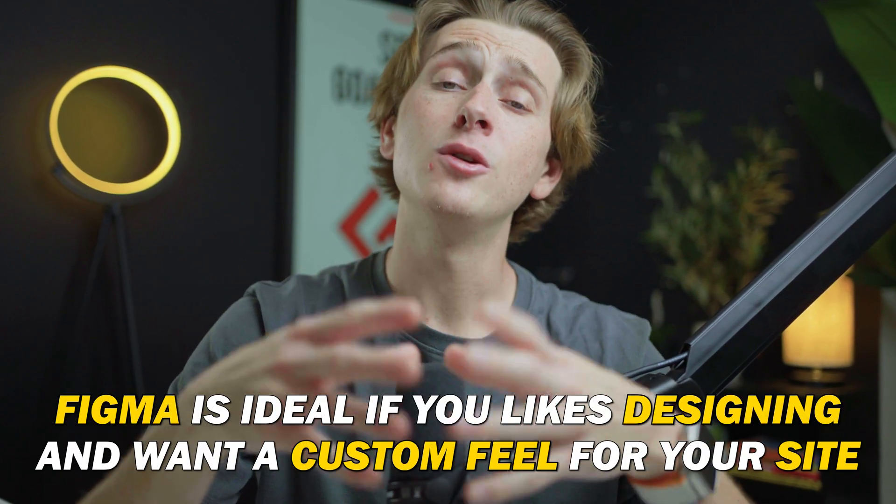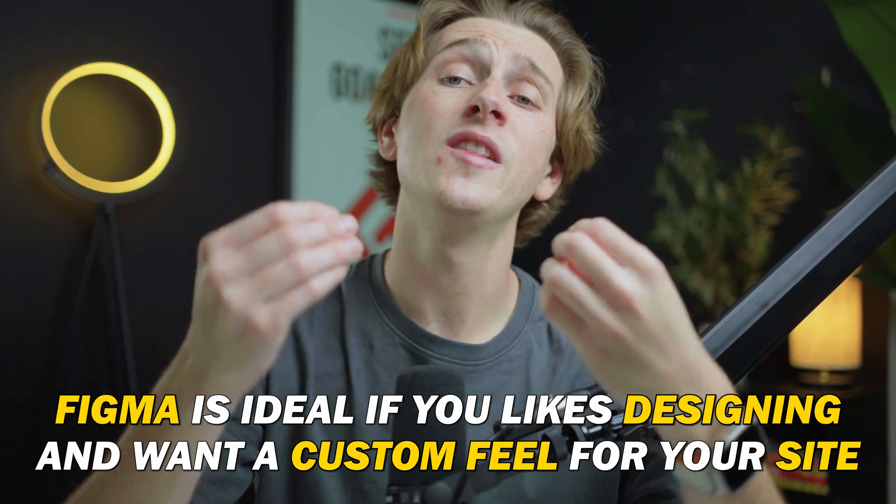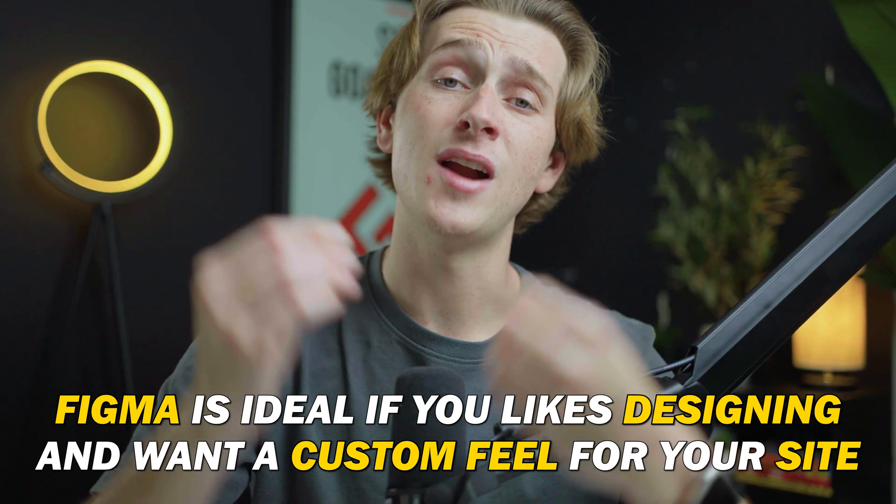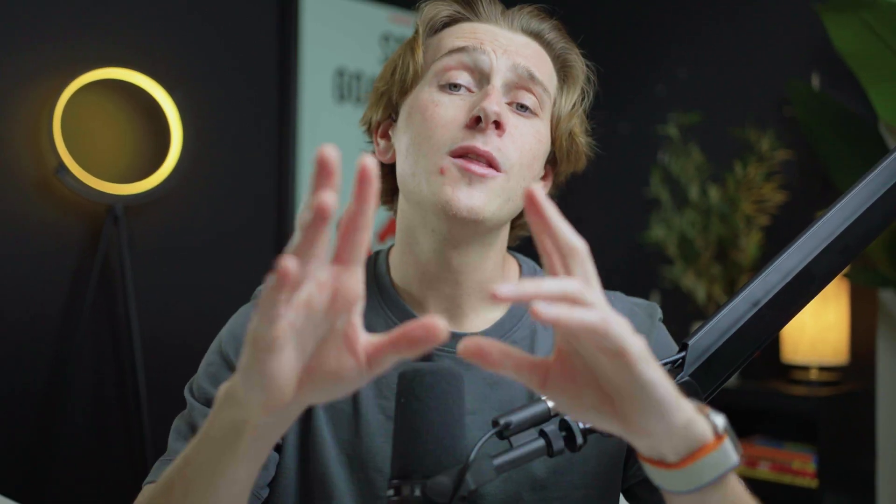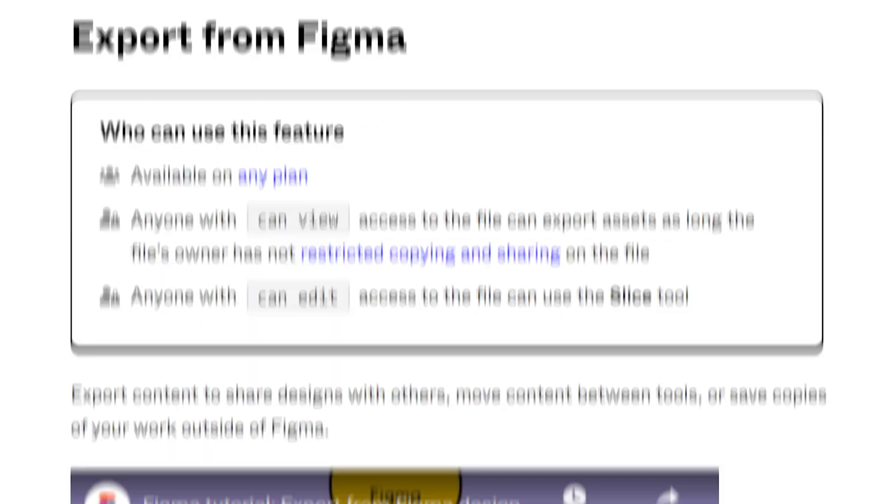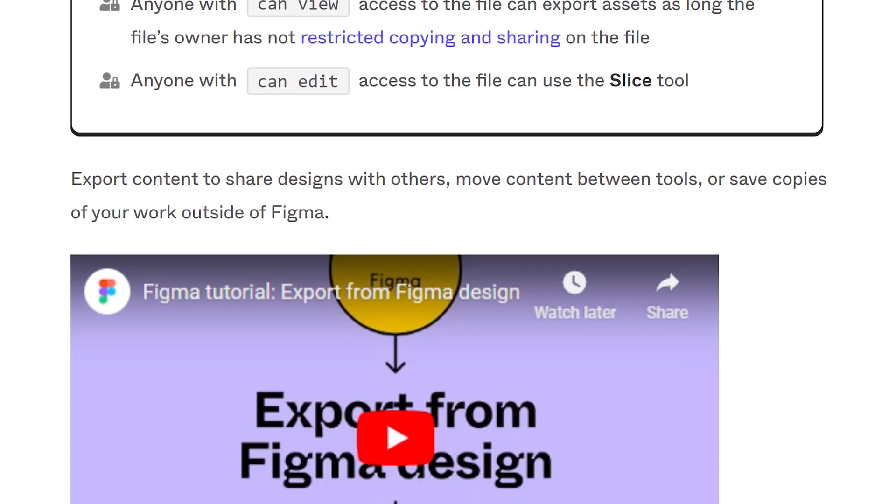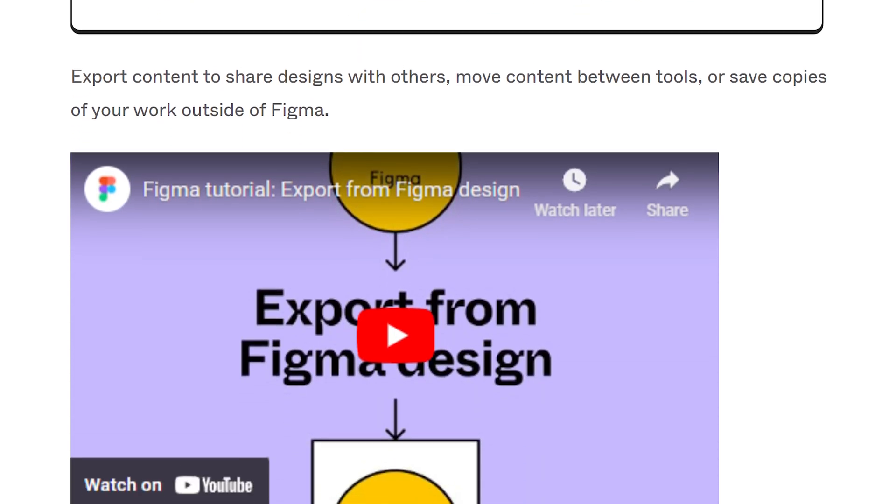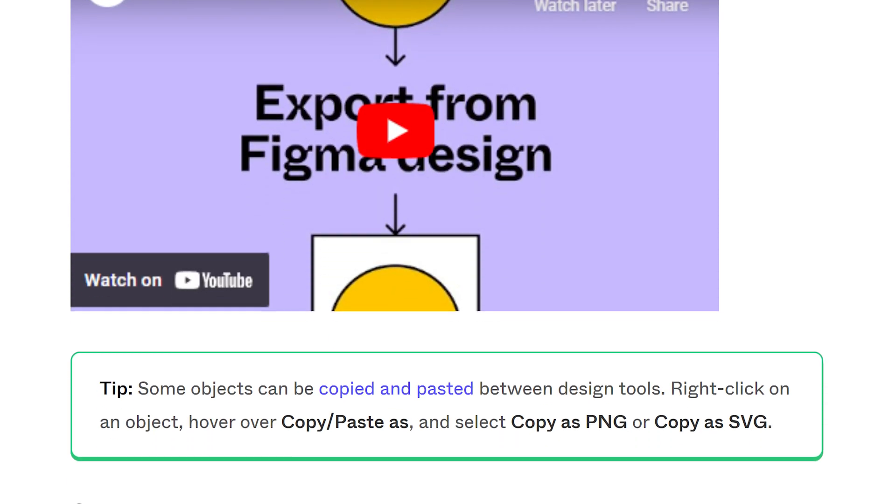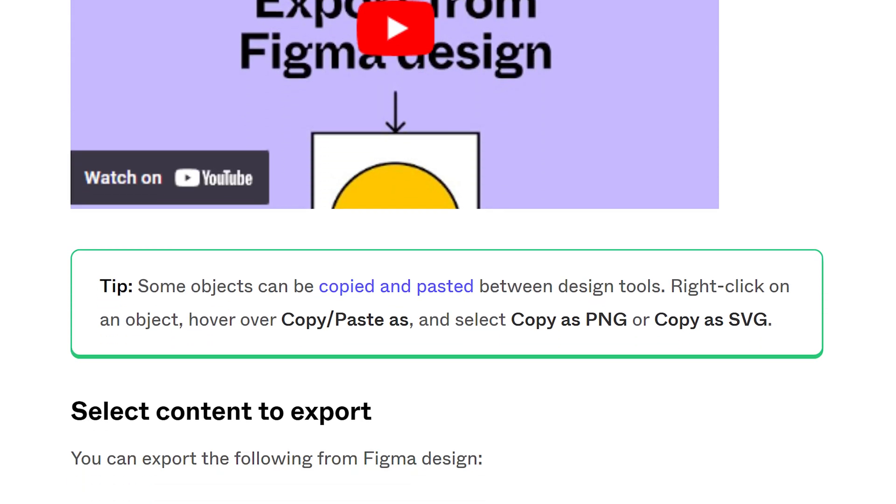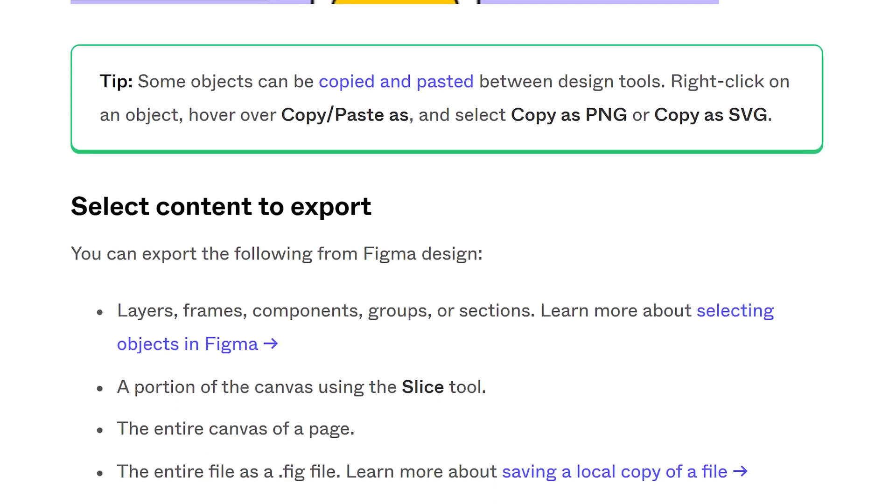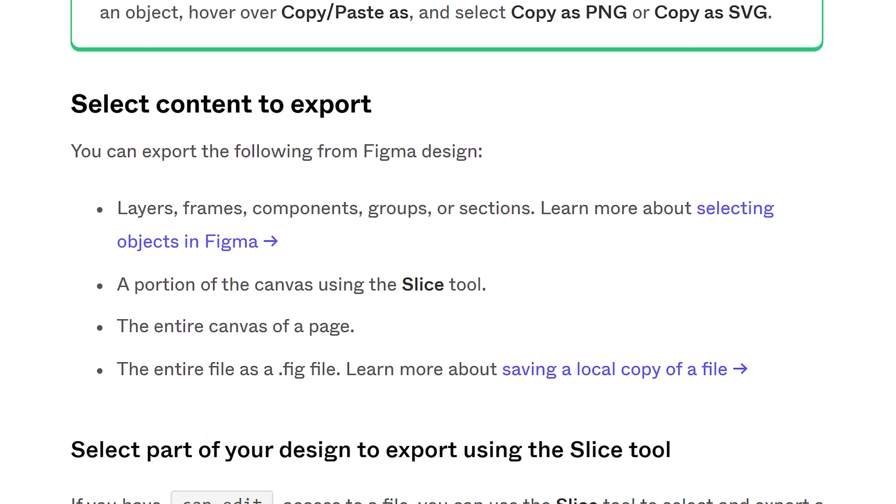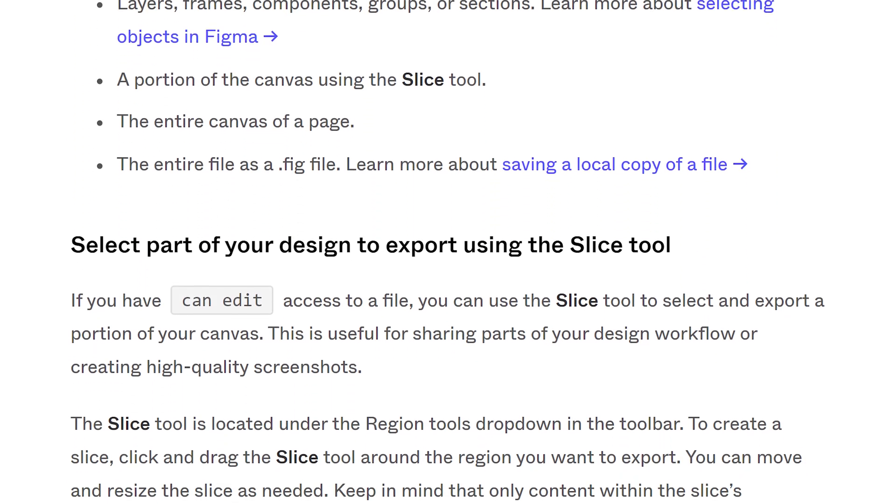If you're somebody who likes to design things and get a really custom feel for everything on your website, Figma is super solid. One of the things you need to keep in mind with Figma, though, is that you don't have immediate access to publish this website. You have to export this design file in a desired format for whatever website builder you end up using. After you've exported this design file, you then can import it into whatever website builder you have and actually get started with building.